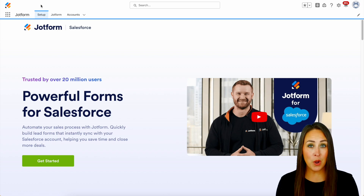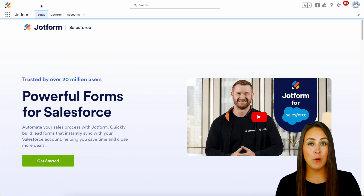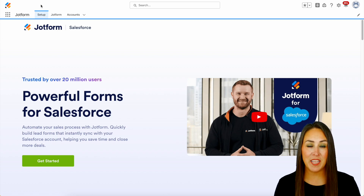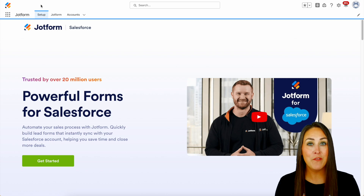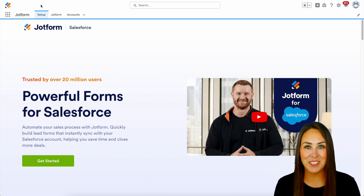Now if you don't already have JotForm with your Salesforce account, you can always get started for free from within the AppExchange.